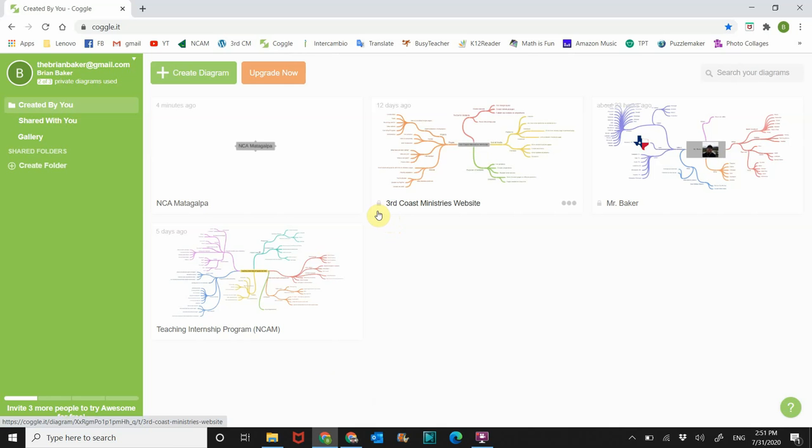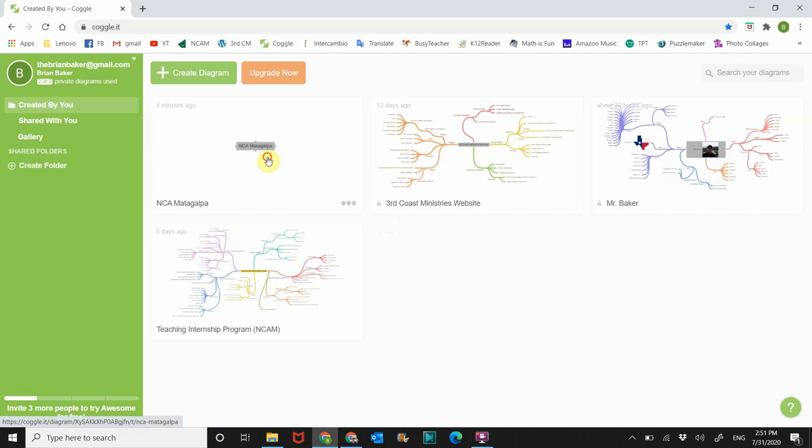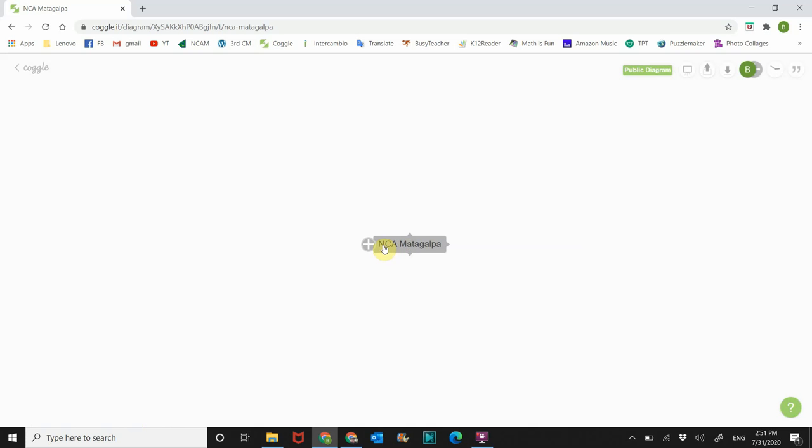It's simple and intuitive. So I've already created one, just click on create diagram. And when you do that this will be blank, but I'm going to do NCA Mauticoppa. So that is my main topic, my main theme.